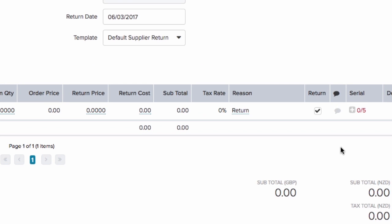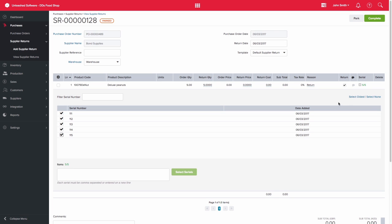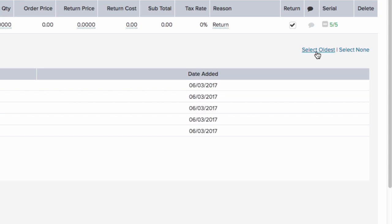You can either select the serial numbers individually, or you can use the select oldest option and the system will automatically select the oldest serial numbers for that product.